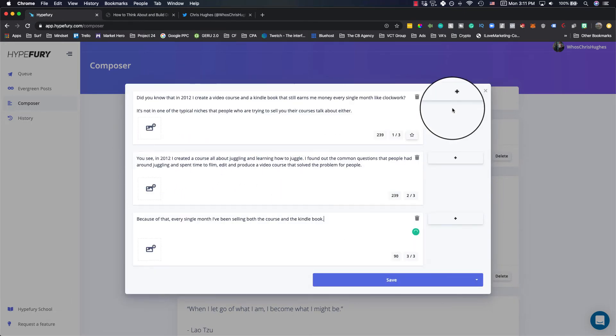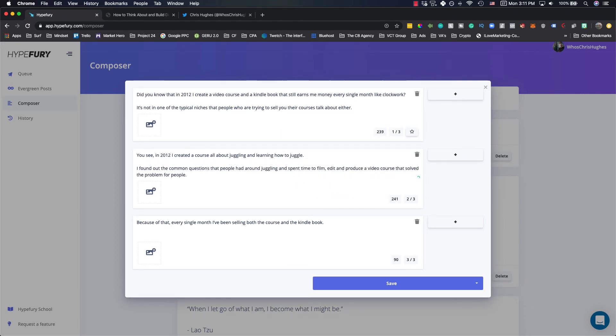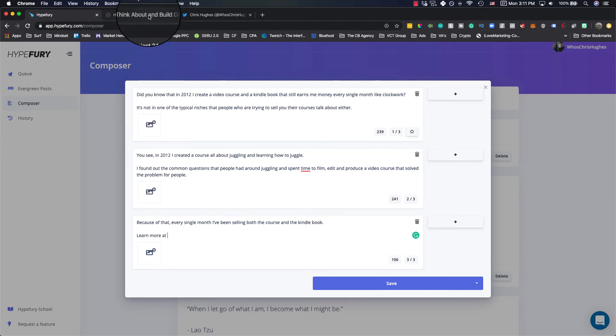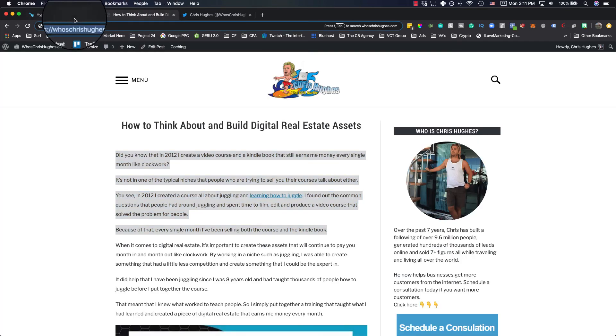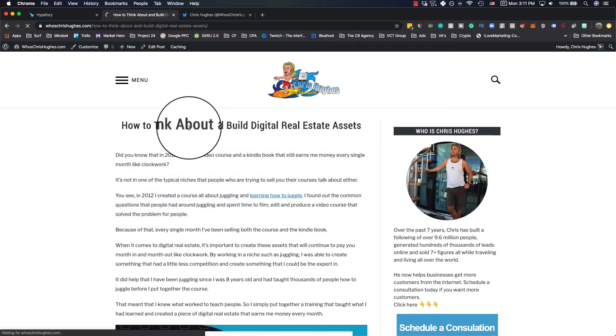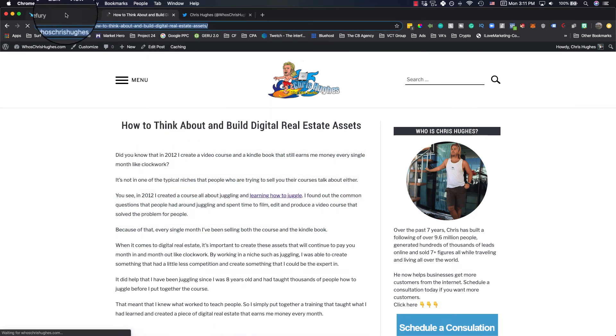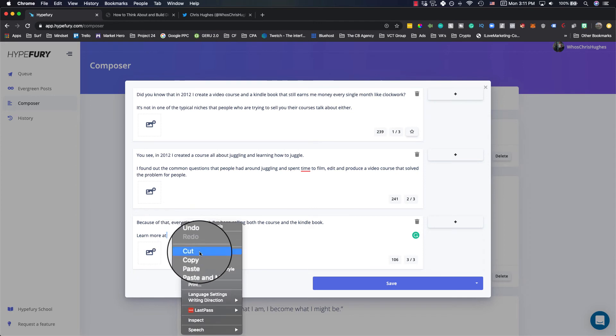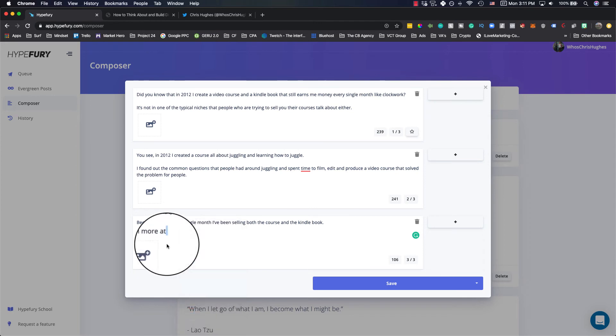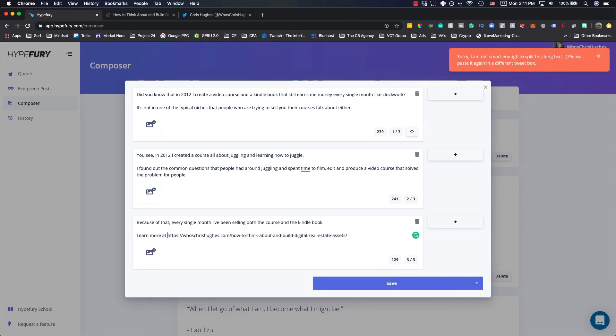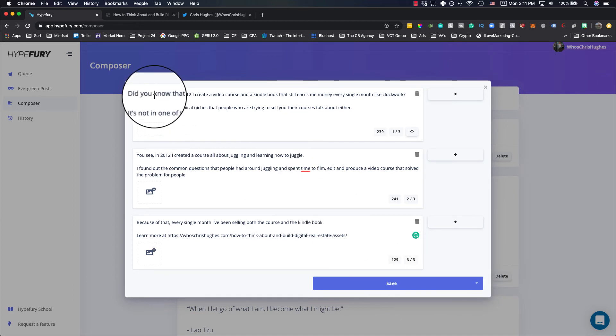So you can see here when I tweet this, I'll break this up. So it takes up more space in the newsfeed. And then all I gotta do is learn more at, and then get a link. Get the full link here. And you'll see what'll happen is this will go out as a thread.